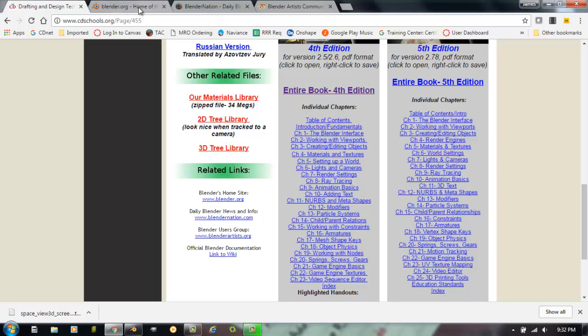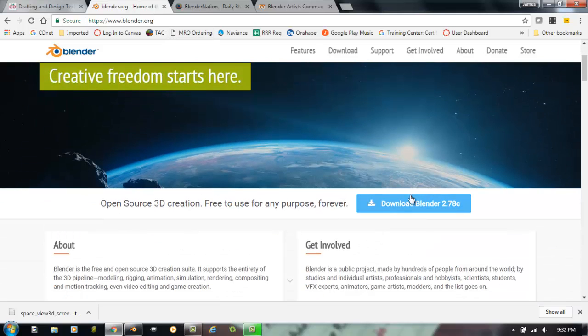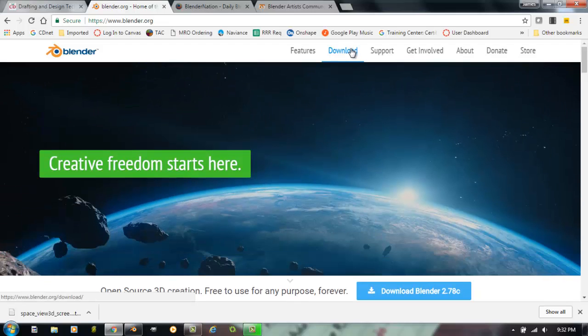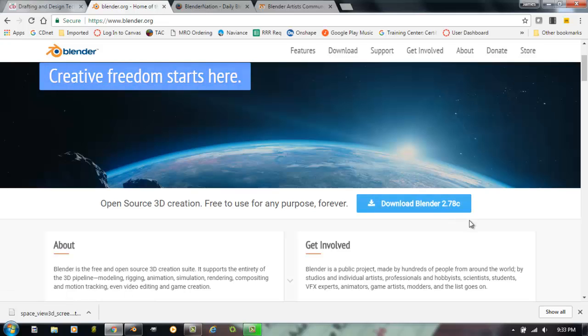Another important website you're going to need to go to would be Blender.org. Blender.org is the official website of Blender. You can download everything from Blender. You can even download past versions all the way back to about 15 years ago when it first started. Right now the current version at the time of this filming is 2.78C.